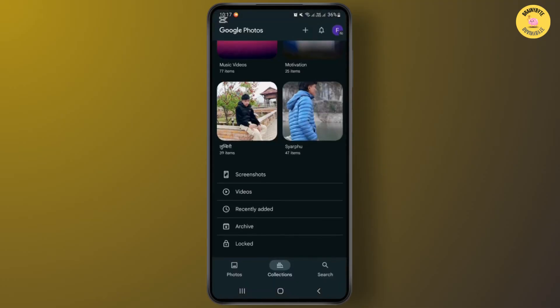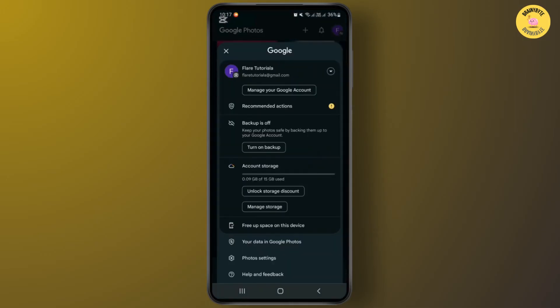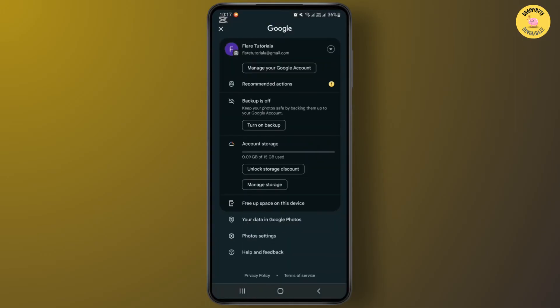From here, you'll have to scroll down and go to the option Help and Feedback.